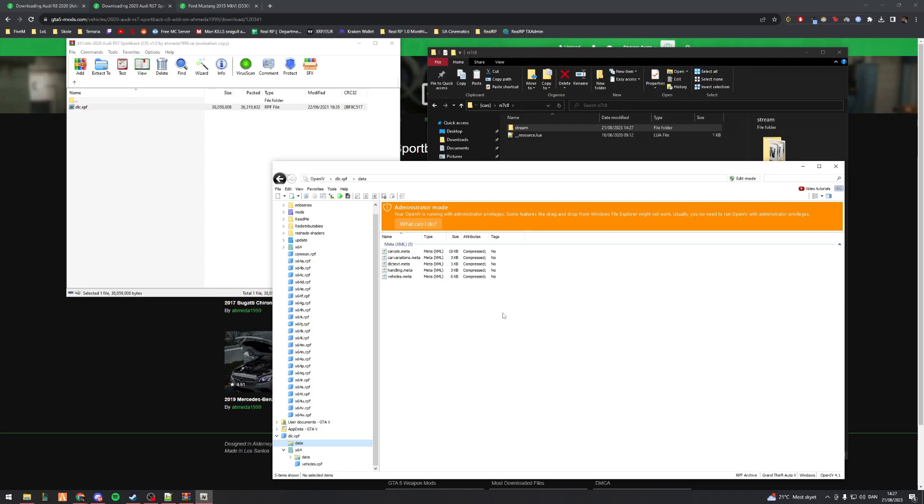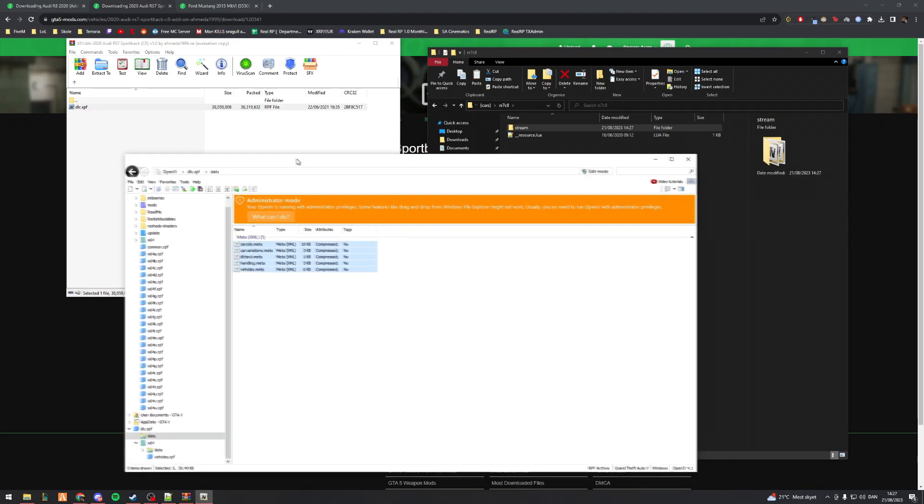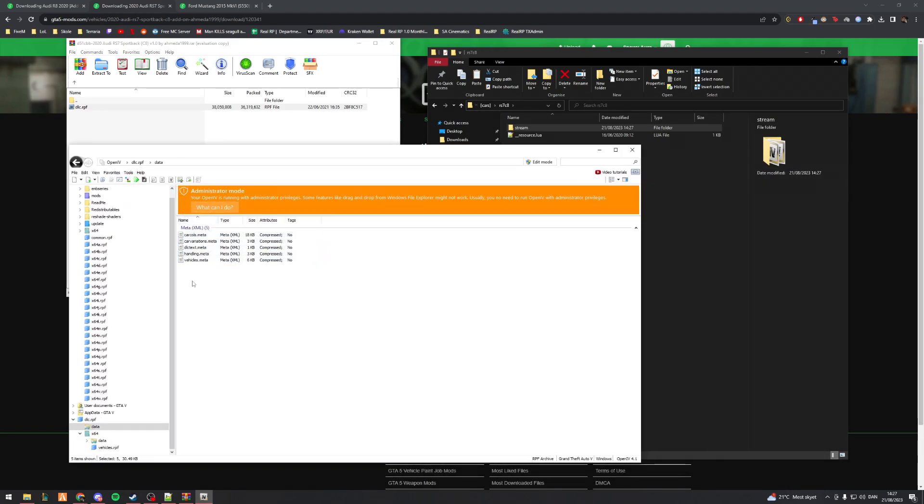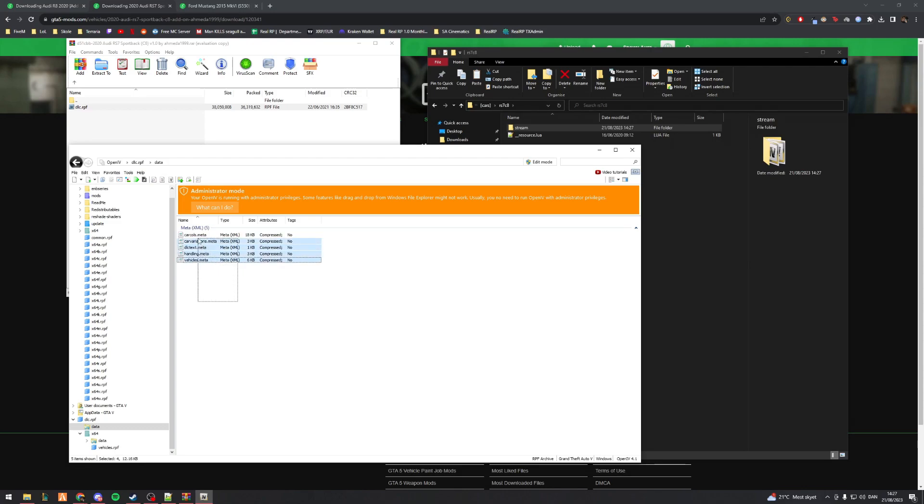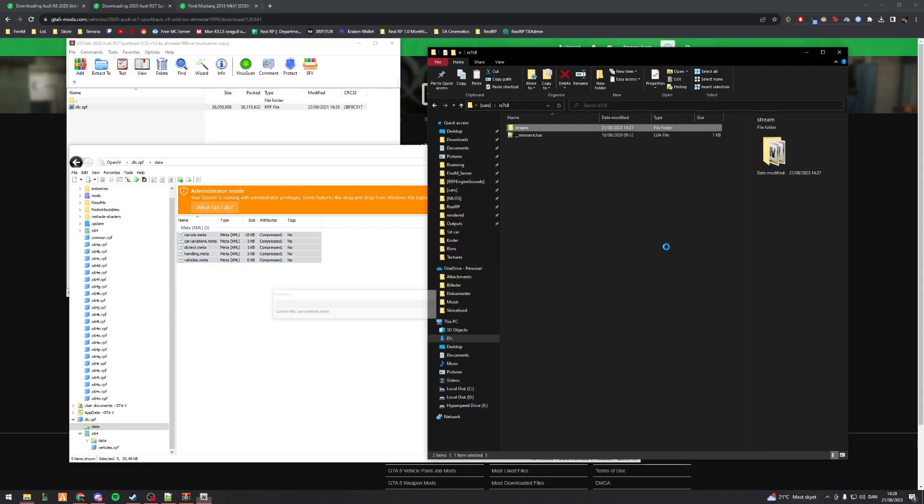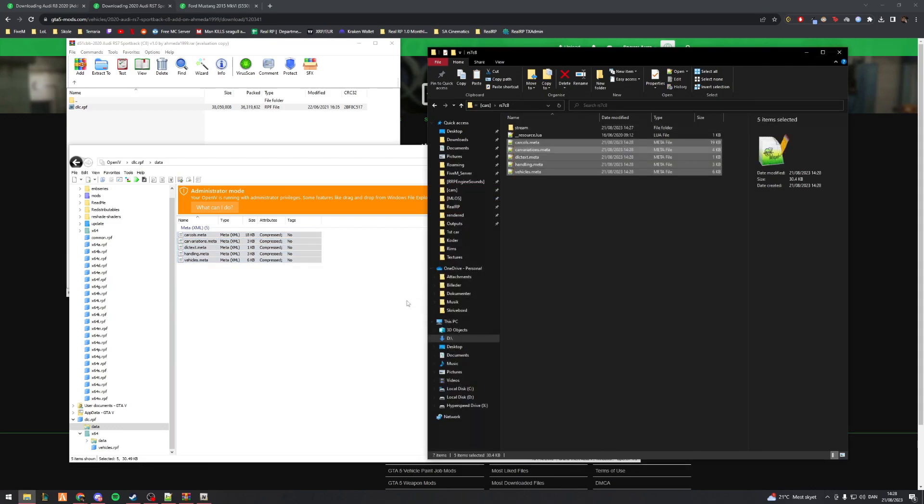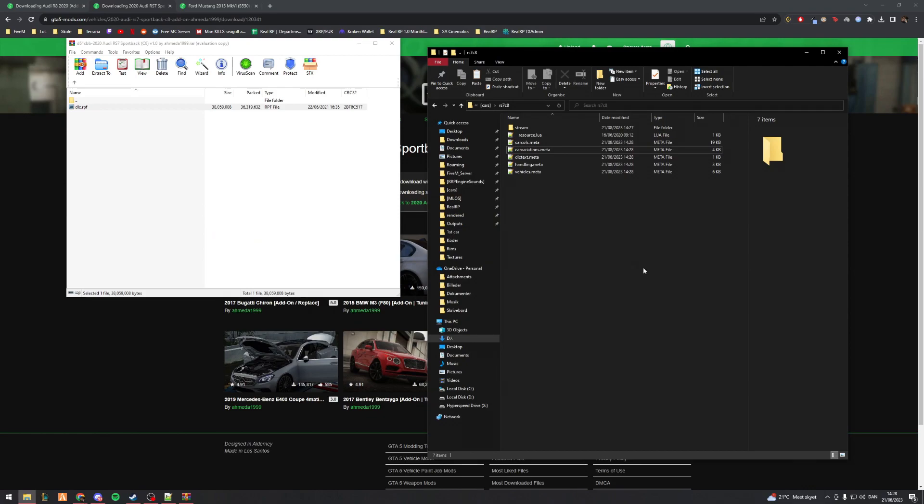After that's done, you want to go to the data folder. Here you've got your carcols, carvariations, dlc text, handling and vehicles.meta. For some this might be different - you might have a folder called levels which is where you'll find the vehicles.meta file. In here all you really need is essentially carvariations, handling, and vehicles.meta. The reason why I don't really need anything else is because this car doesn't have any modifications like a spoiler. However, for the sake of making it easy, I'll drag everything over. Now that's done, you don't need to do anything else to make a vehicle FiveM ready from an add-on.